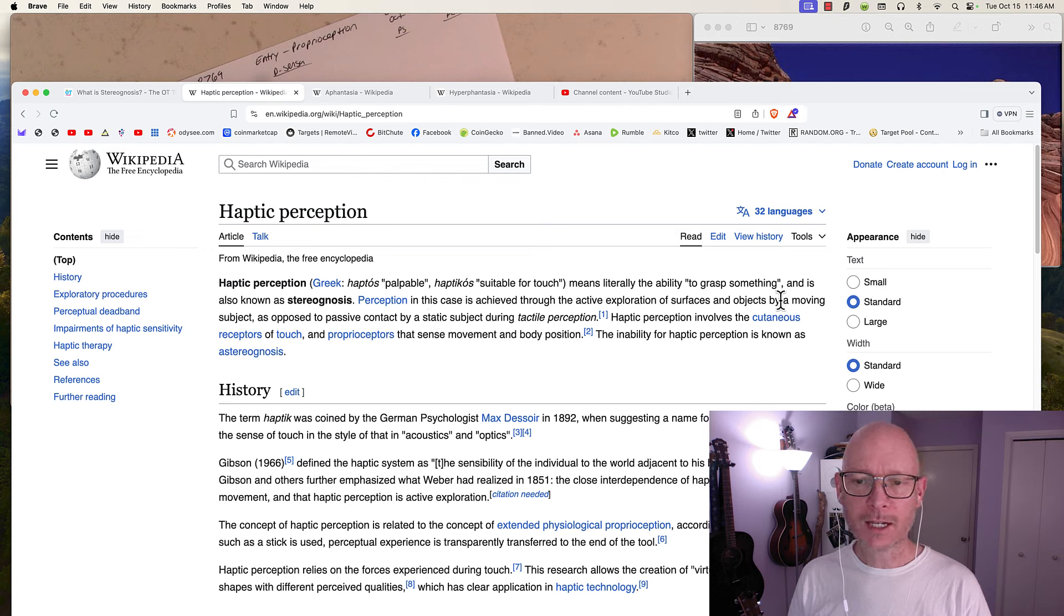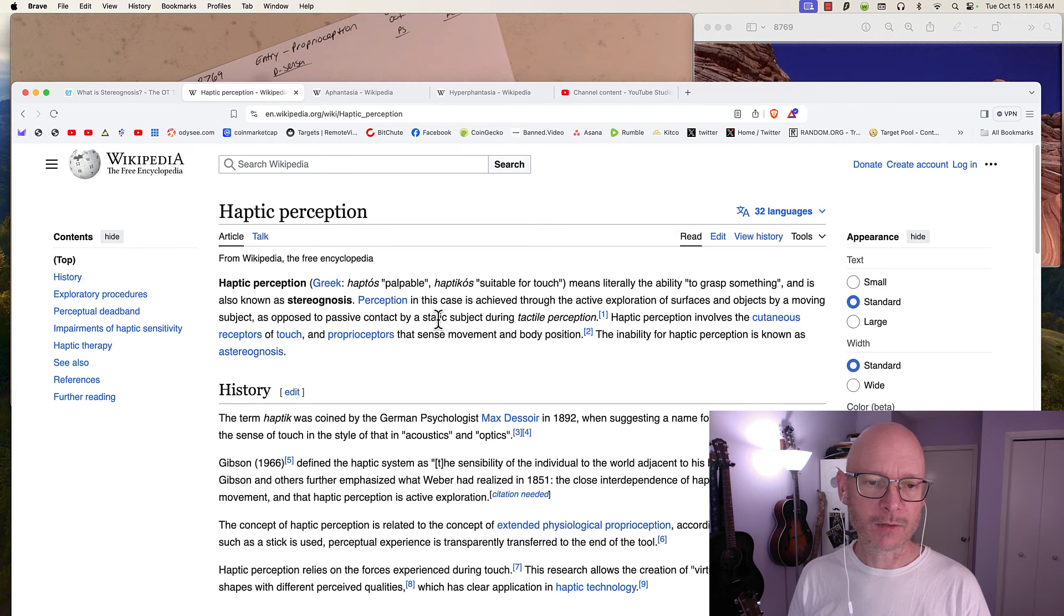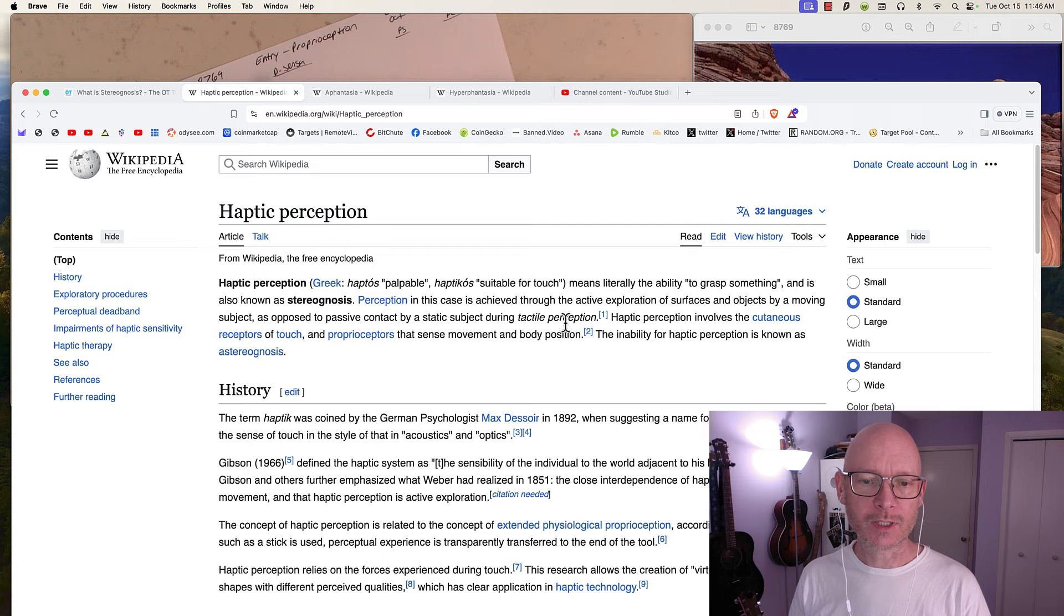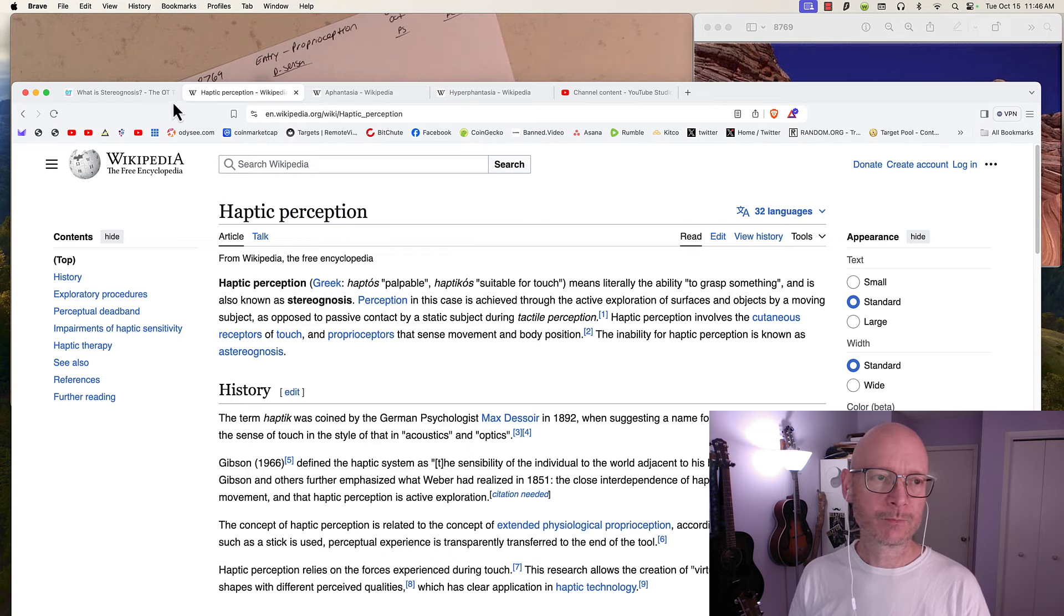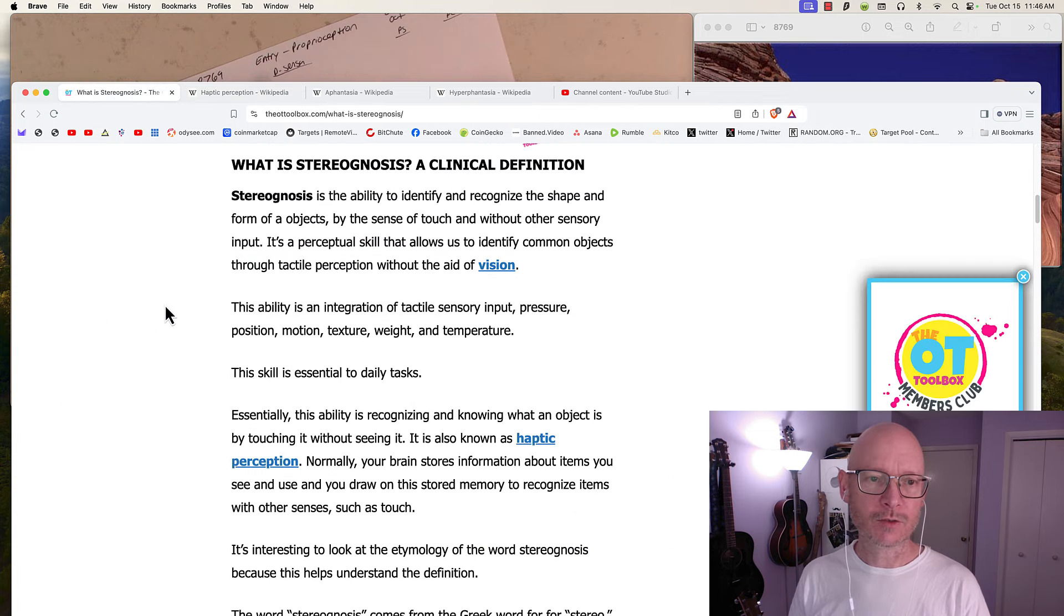It's also known as stereognosis perception. In this case, perception is achieved through the active exploration of surfaces and objects by a moving subject, as opposed to passive contact with a static object during tactile perception.